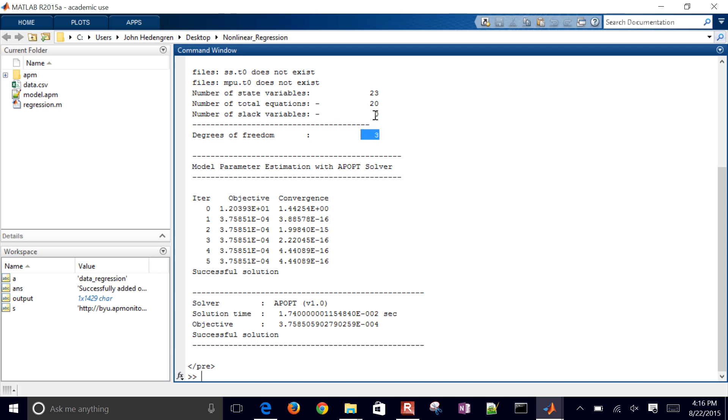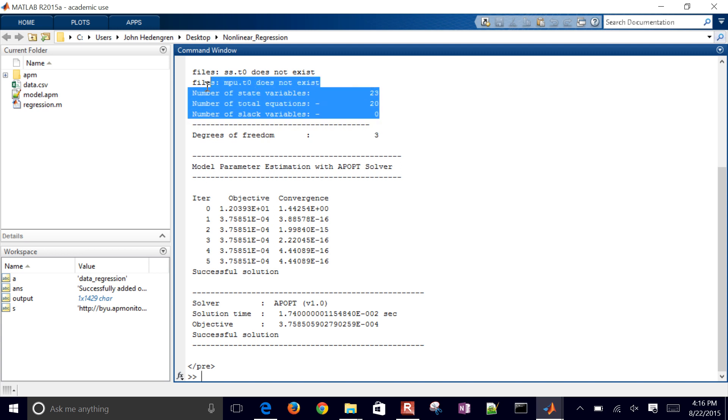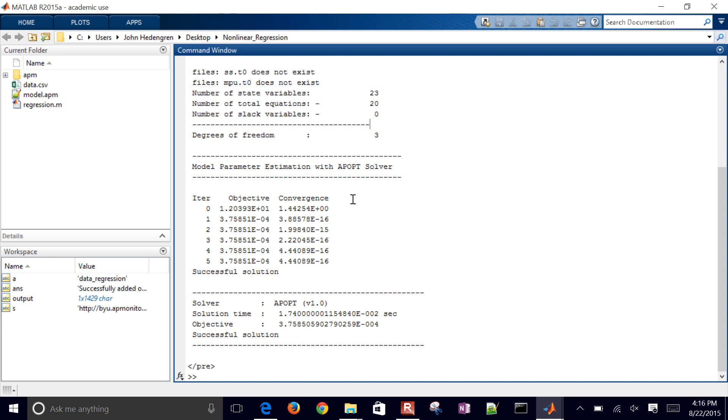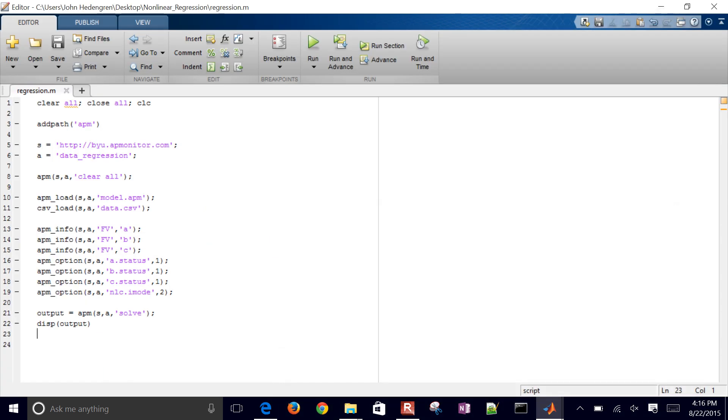There were three degrees of freedom. Those were my three parameters. There were 23 variables and 20 equations. So that's just a summary. It's a good sign that this was successful.